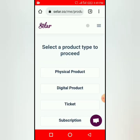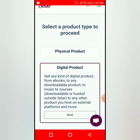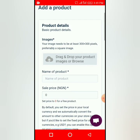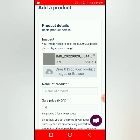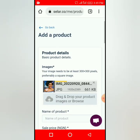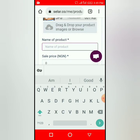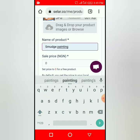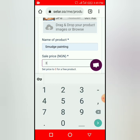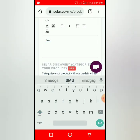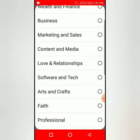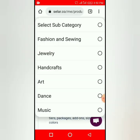Now let's look at the Digital Product option. You can put your image here — it is different from the service option where the person comes to meet you on WhatsApp. With the digital product, you add the image, name it — for example, 'Smudge Painting' — and enter the amount.